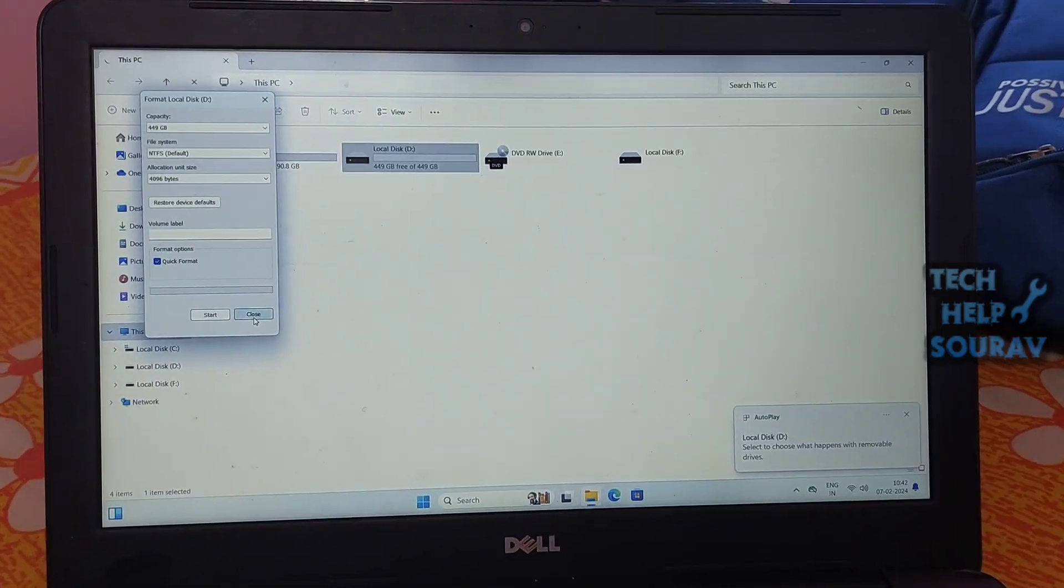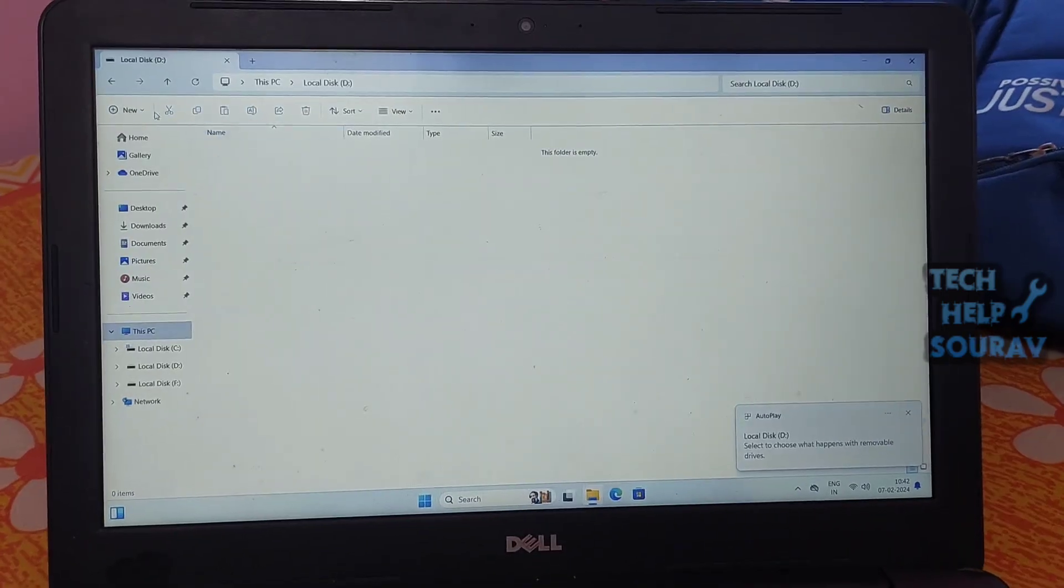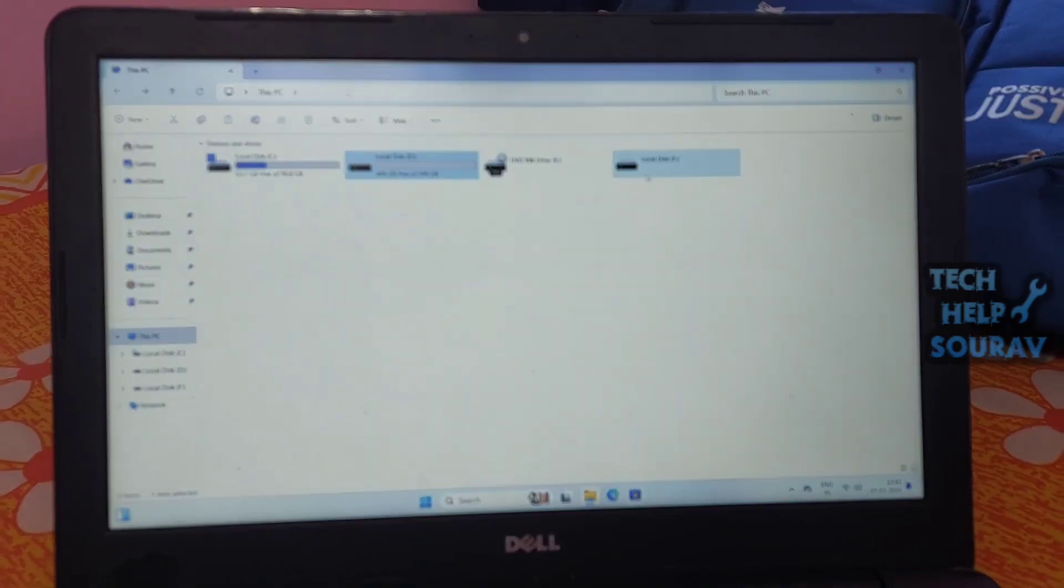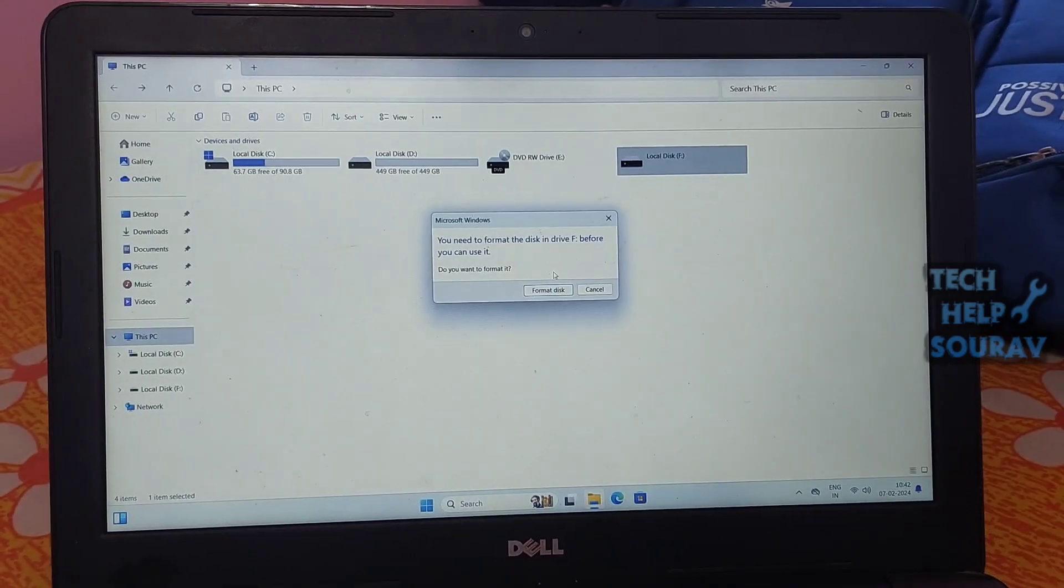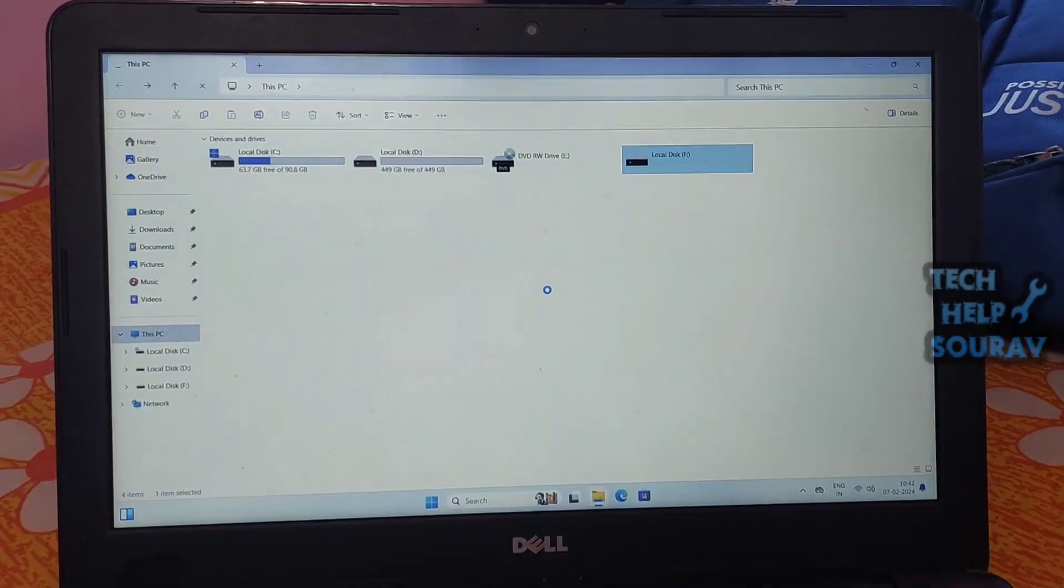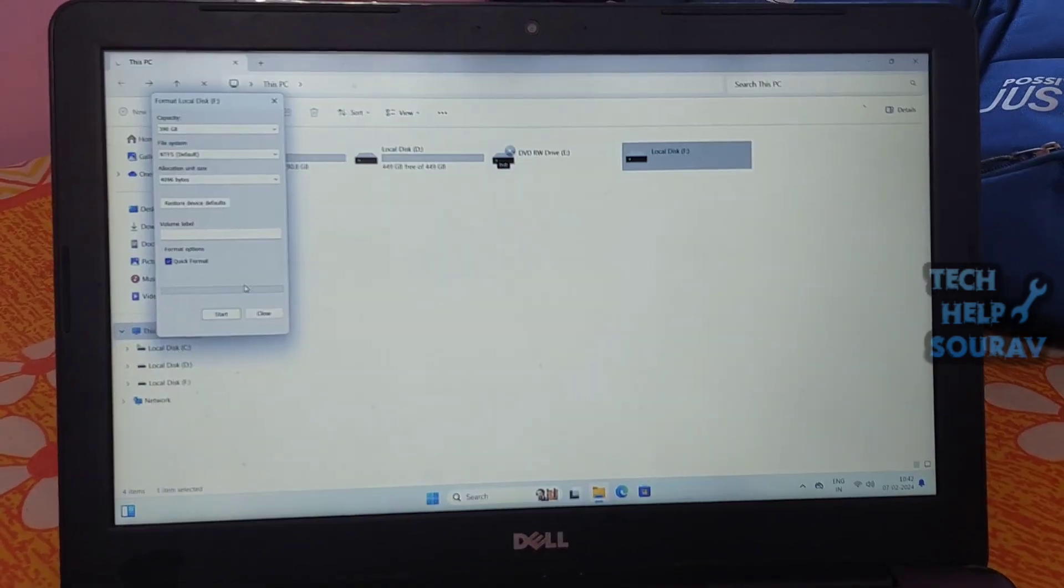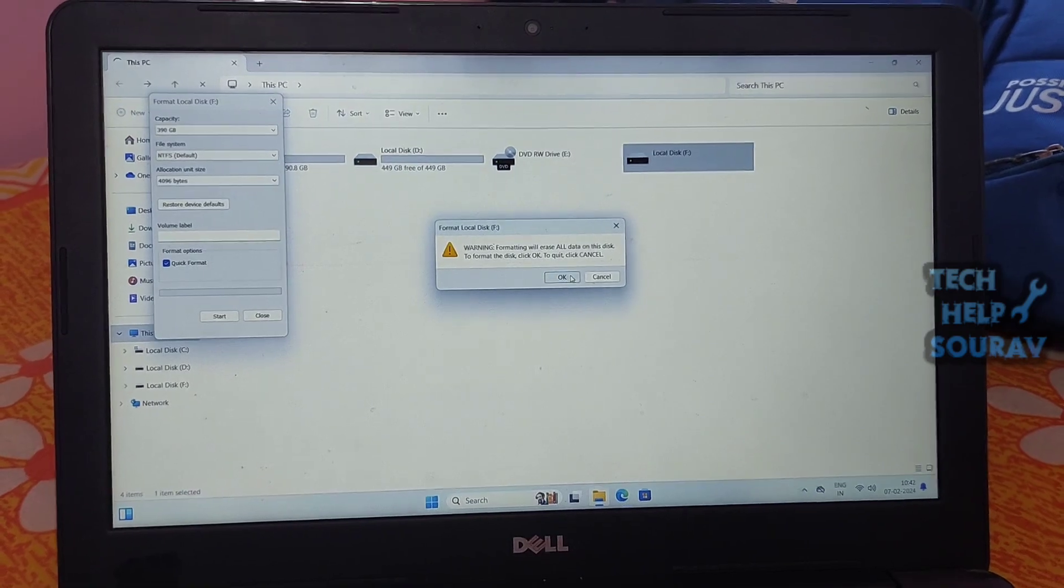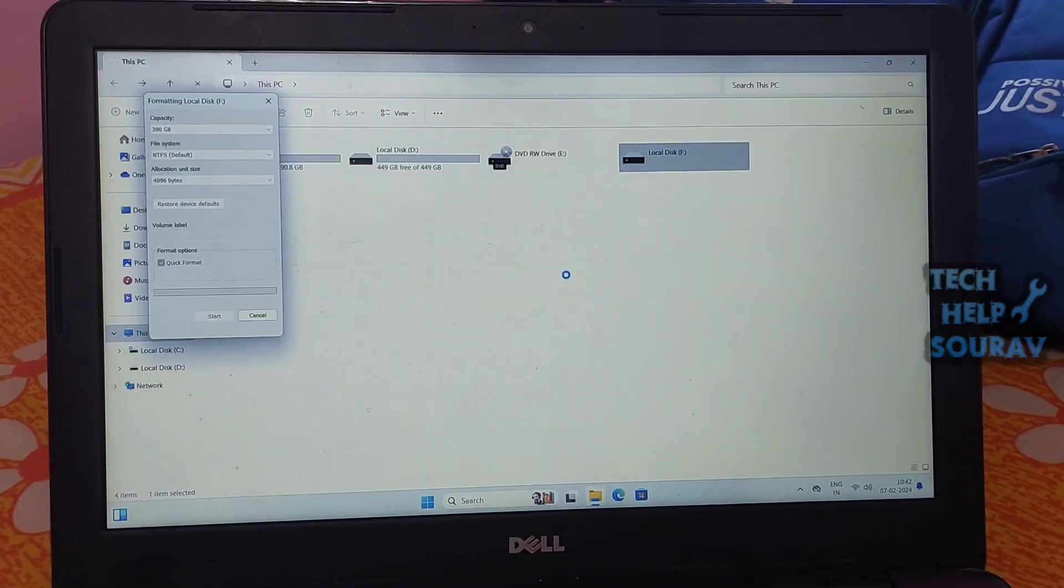The drive letter of the SSD missing or conflicting with another disk can result in SSD not showing up. You can fix this issue by manually assigning the SSD a new drive letter in Windows Disk Management.